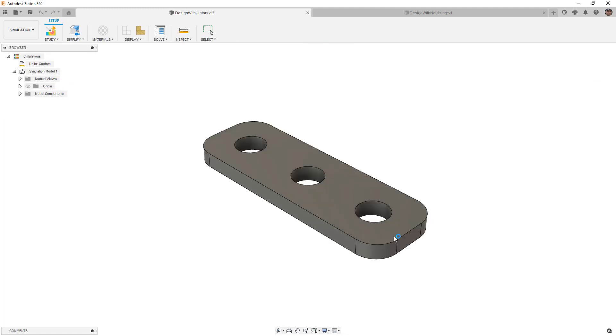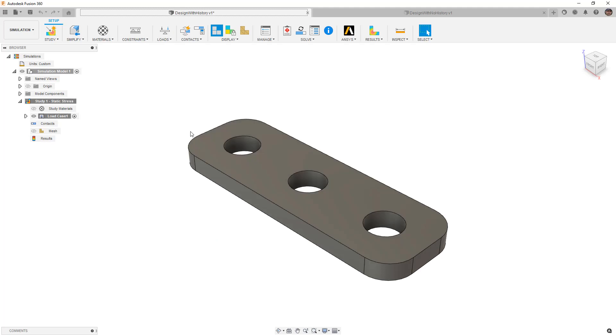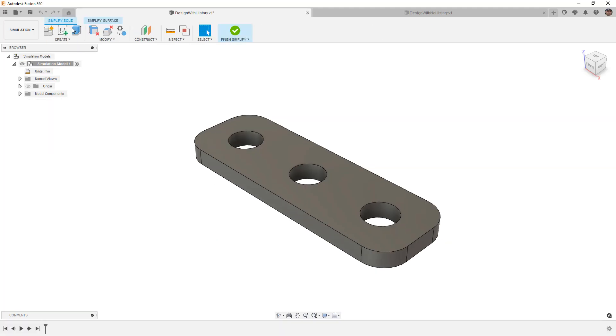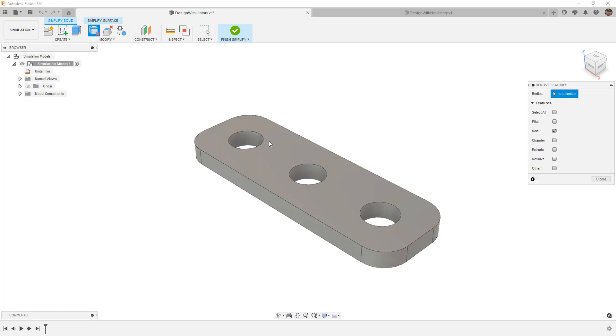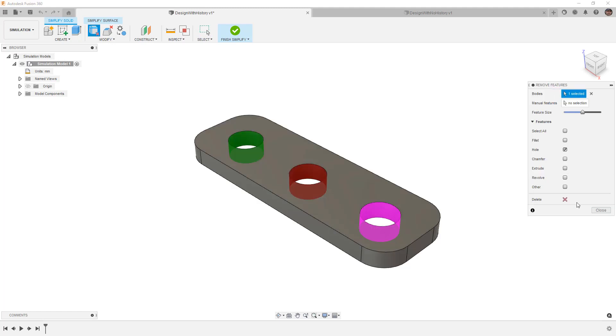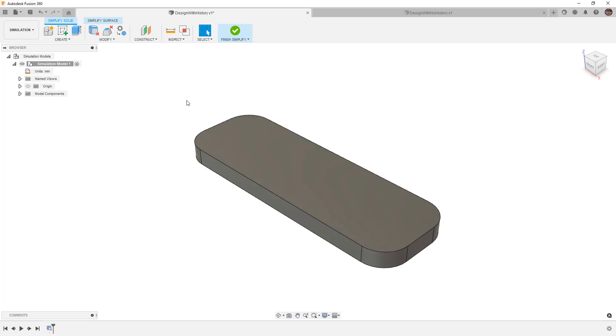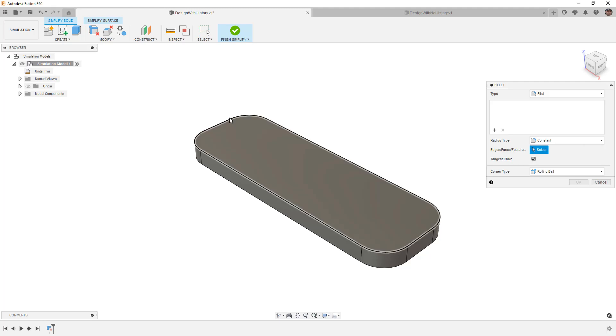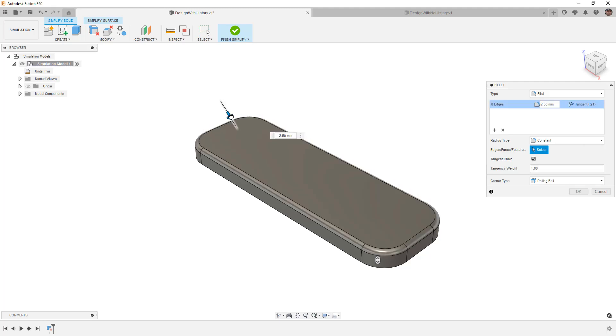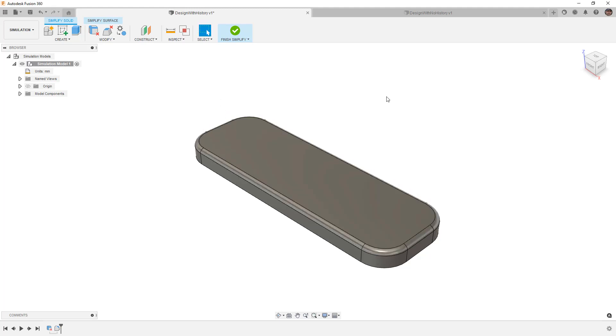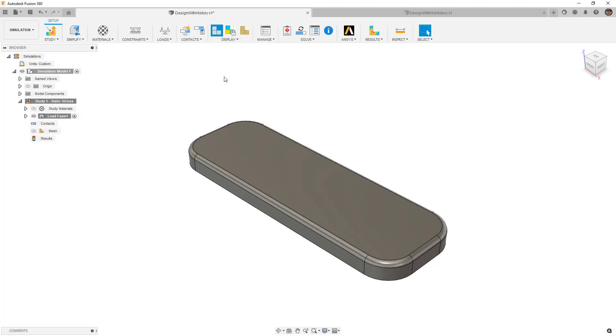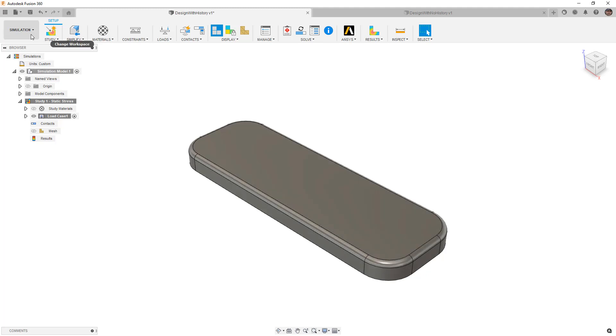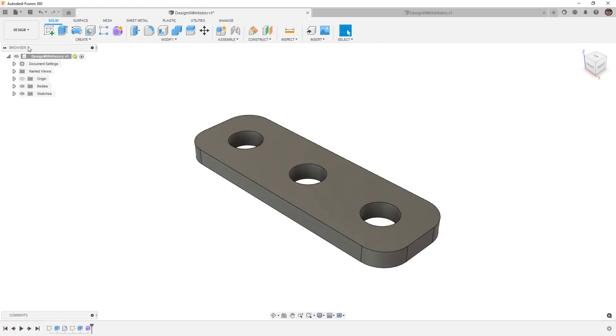The same is true with simulation. If I go into a static stress study, instead of edit model we have something called simplify. And the simulation model is going to contain the same features. So you can see here we can remove holes, we can even add things like fillets to the edge if we want to add a feature that's not existent in the design. And this is just going to be used inside of simulation in that simulation model for that study. So if we go back to the design, it goes back to its original state.